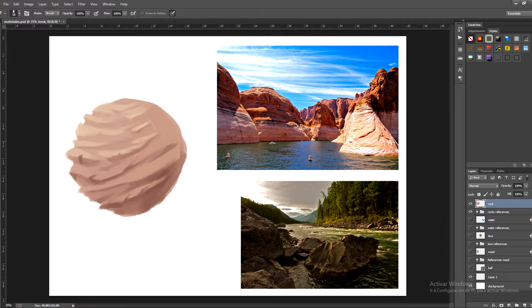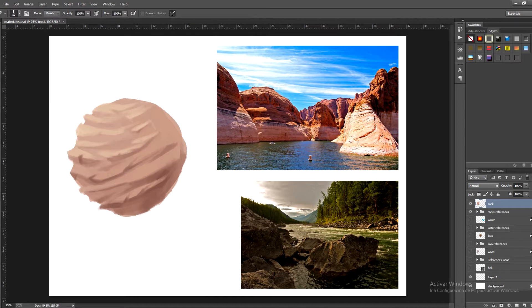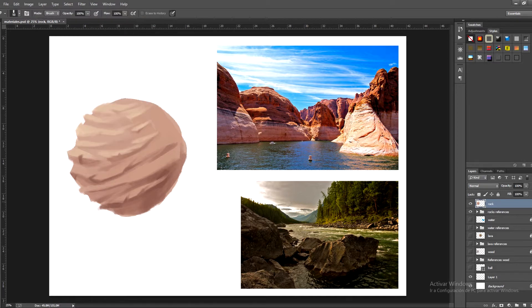I'm just going to clean the edges of the rock by erasing some areas just to make it as clear as possible. We need some defined edges most of all because rock is a material with lots of levels and cuts and we need to reflect that in the painting.